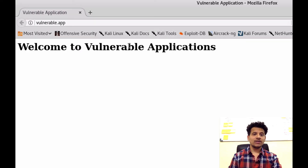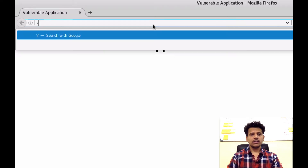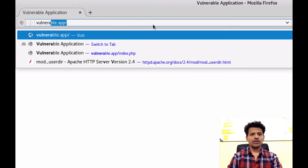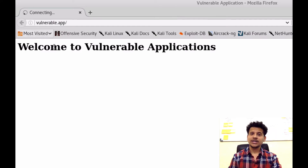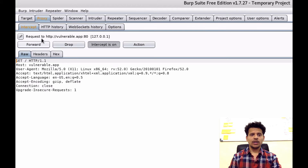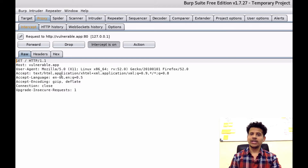On the Kali machine, type vulnerable.app in the location bar. It is saying 'connecting', which means our request is currently in Burp. We will go to Burp — the request is going to vulnerable.app. These are the request headers which we saw in the last video. We will click on forward.